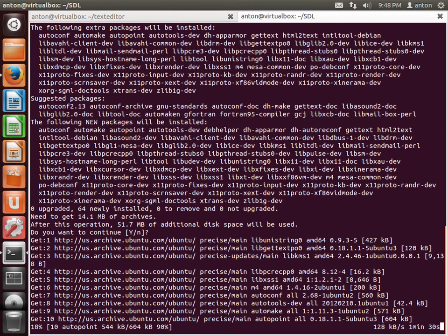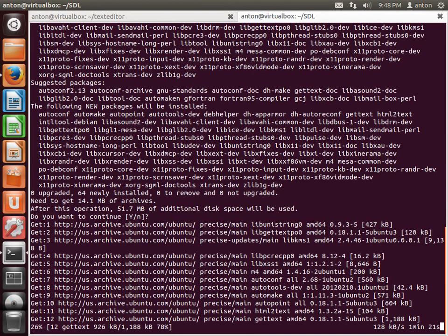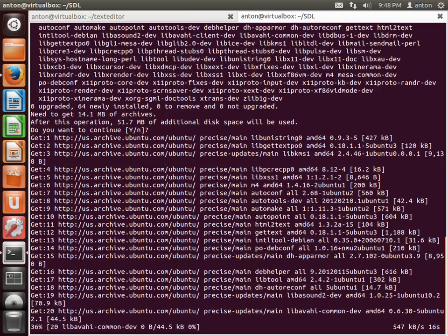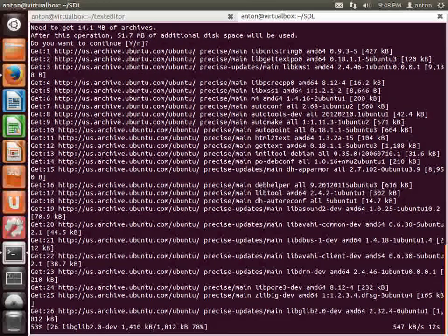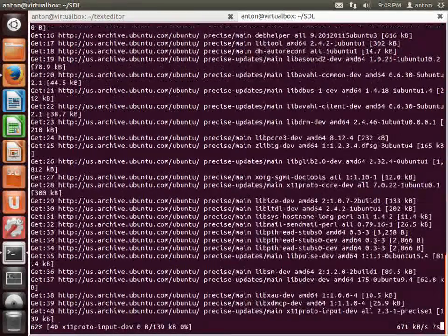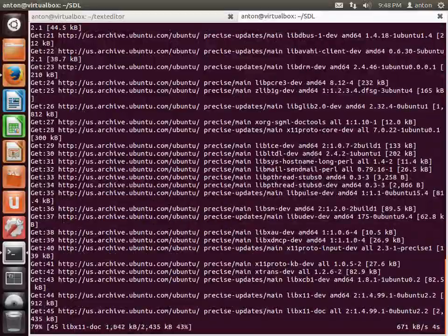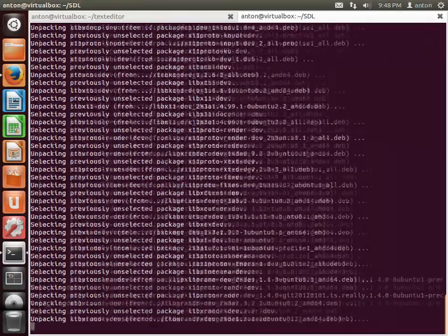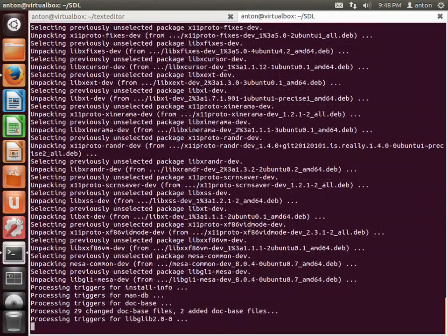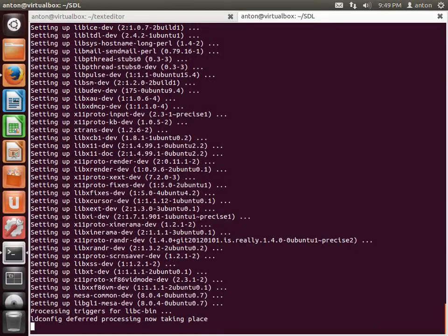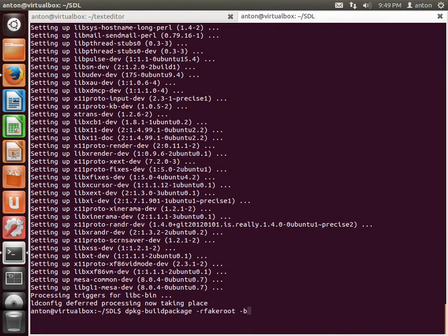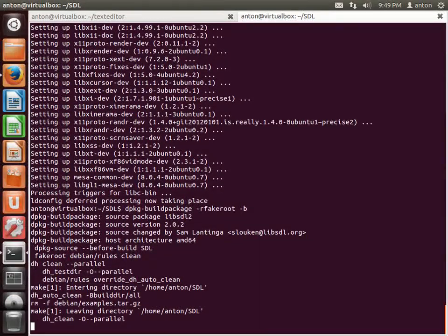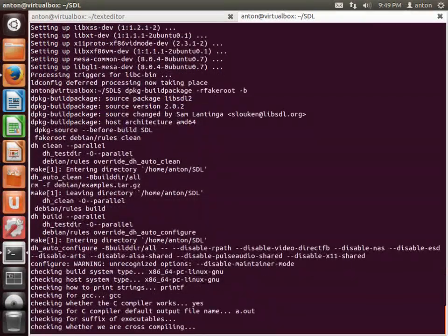Note: for newer versions of Ubuntu you probably don't need to build SDL from source — there are already existing packages available. Let's try building the SDL package again — it will produce several .deb packages.